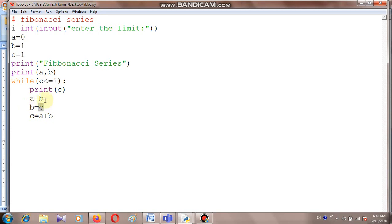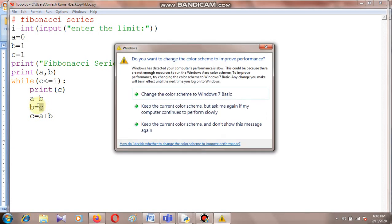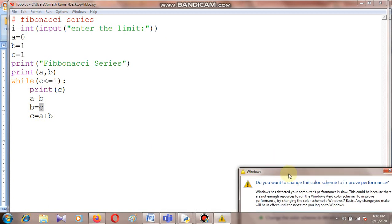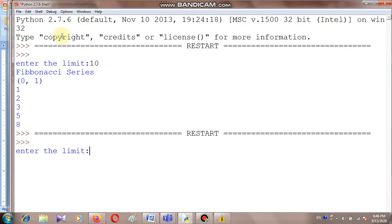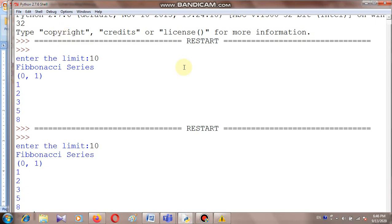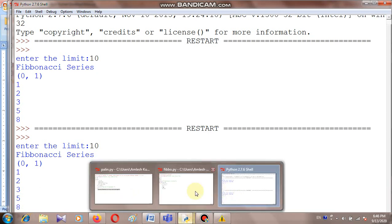Now I am going to execute this. Save it and run it. It is asking: enter the limit. Suppose T. See the Fibonacci series — the first two numbers will be displayed, then the third one: 1, then 2, 3, 5, 8. The limit I have set is up to 10. Why is the next number not coming? Because 5 and 8 will be 13, and the limit is set to 10. So this is the Fibonacci series, and I hope it is clear to everyone.